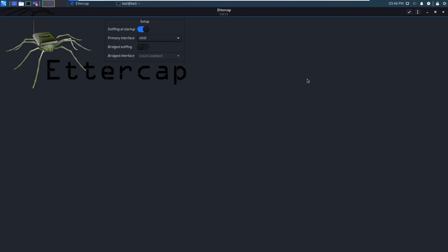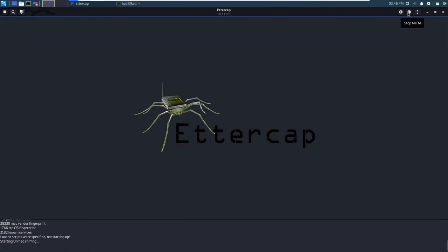Okay so this is Ettercap and this is the program we're going to use to carry out our attack. The first thing we need to do is select our primary interface. eth0 is correct so I'll leave it selected. Hit the tick button and Ettercap will start up.